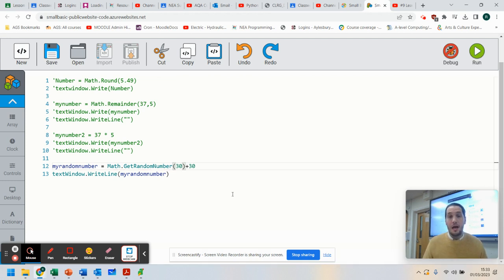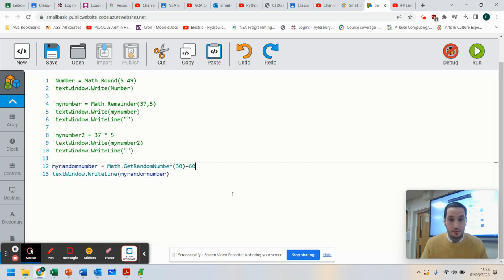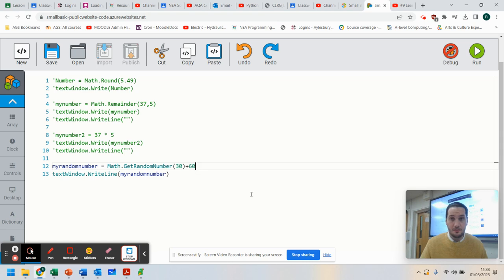And then I can add 60 to that. That's my starting point. So let's see if that works.